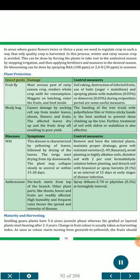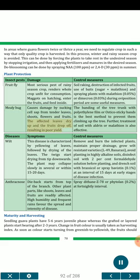Plant Protection. Insect Pests: Fruit fly — most serious pest of rainy season crop, renders whole crop unfit for consumption; maggots enter fruits on hatching and feed inside. Soil raking, destruction of infected fruits, use of baits (sugar + malathion) and spraying plants with malathion 0.05% or dimecron 0.03% during oviposition period are useful measures. Mealy bug causes damage by sucking cell sap from tender leaves, shoots, flowers and fruits; affected leaves dry up and fruits drop off, resulting in poor yield. Banding of tree trunk with polyethylene film or Arbo sticky bands is the best method to prevent them climbing up the tree; treatment of soil with aldrin or malathion is also effective.